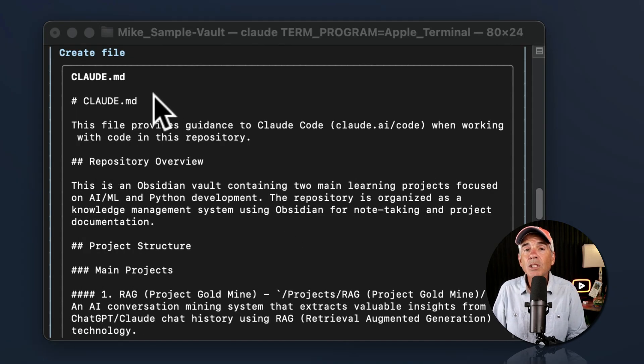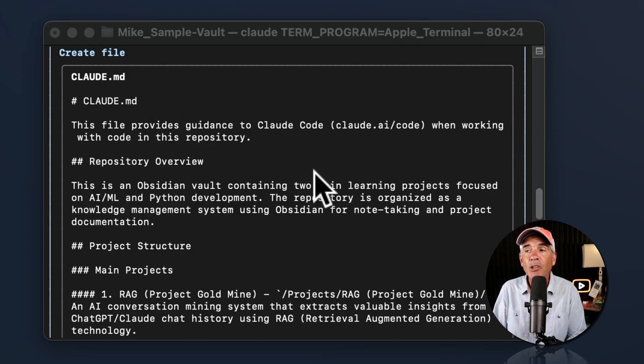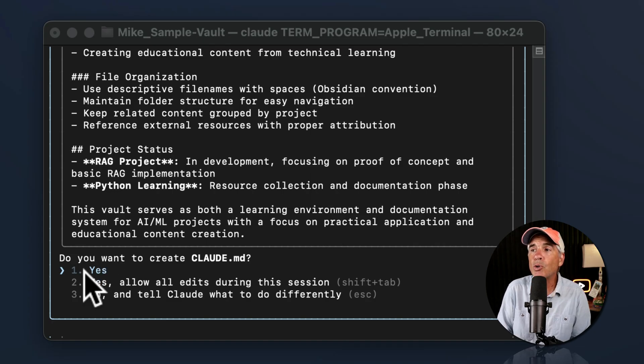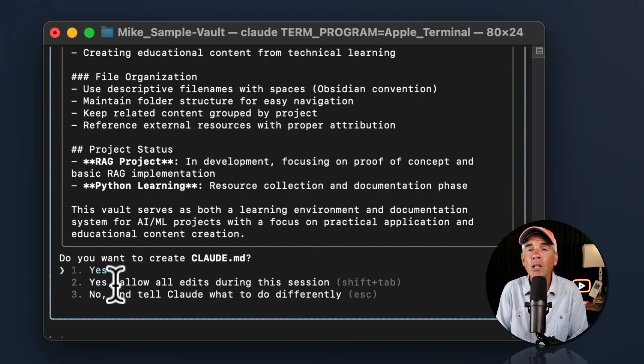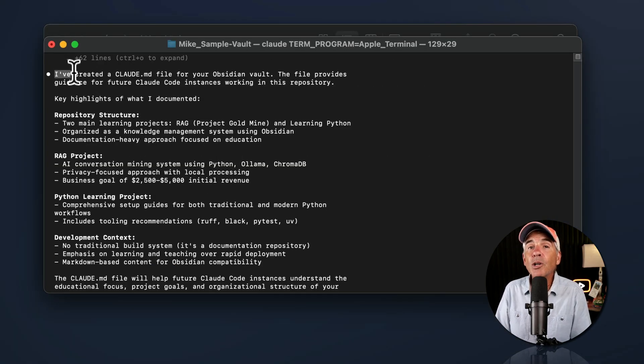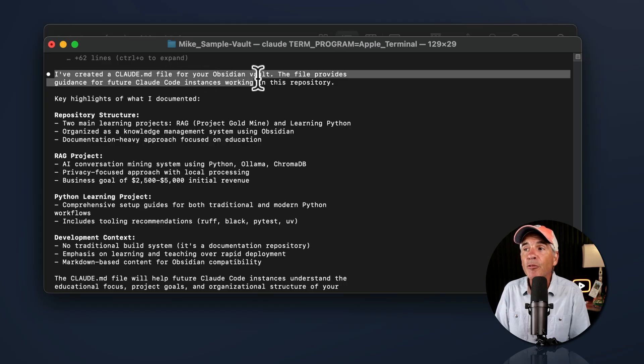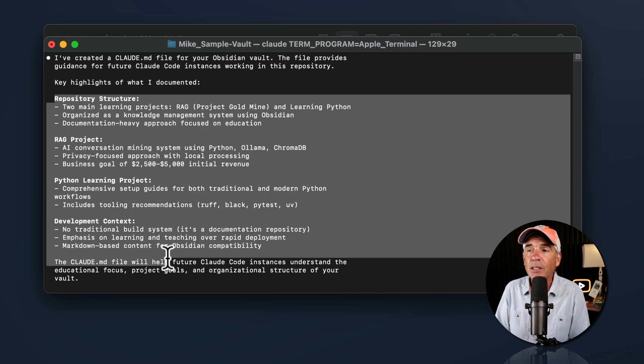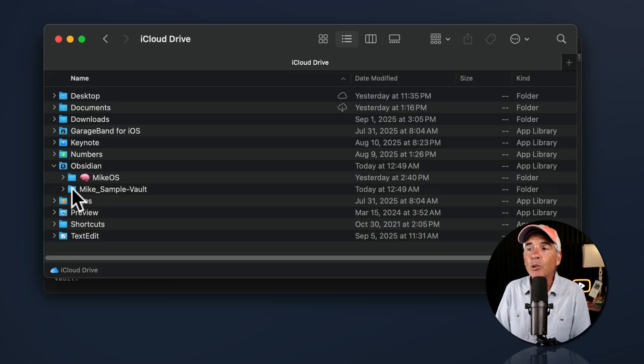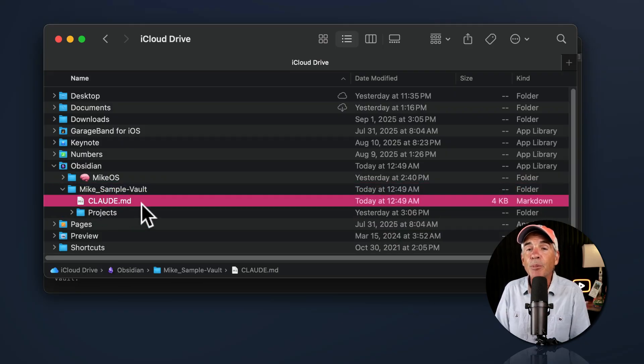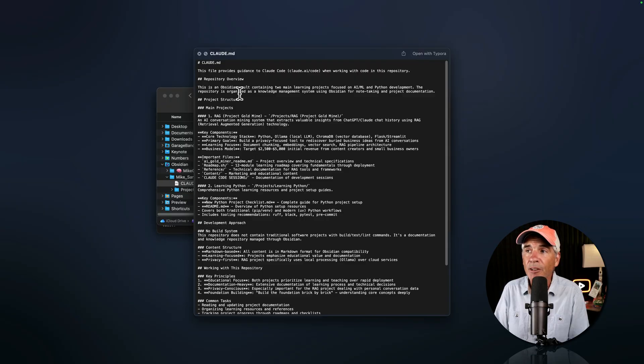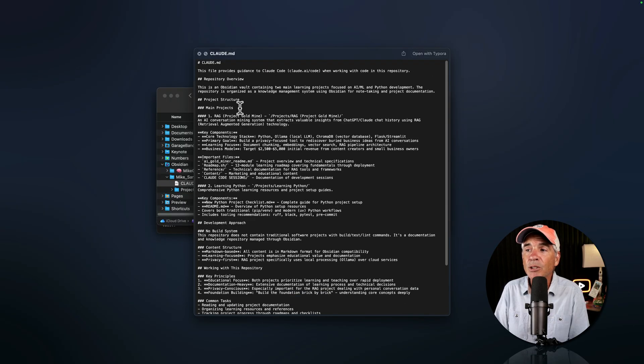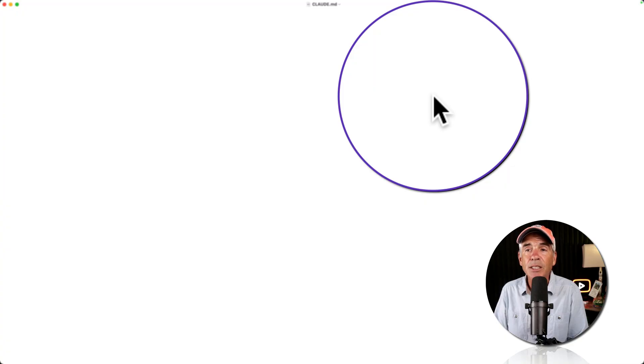So once Claude Code creates the claude.md file in the terminal, in order to save it in the project directory or folder, just go on the bottom. Do you want to create claude.md? I'm going to tap two for yes, allow all edits during this session. Claude Code created a claude.md file for my obsidian vault. And it gives a little highlight or an overview of the document. And if I open up a finder window, twirl open my obsidian folder, twirl open my sample vault. There is my new claude.md configuration file. And this is all markdown. So I can just open this in a markdown editor such as Typora.